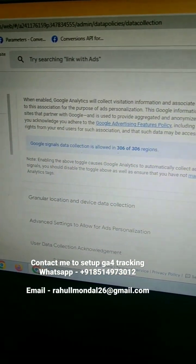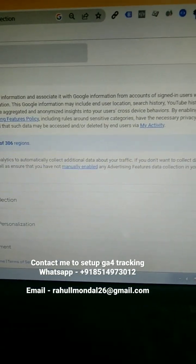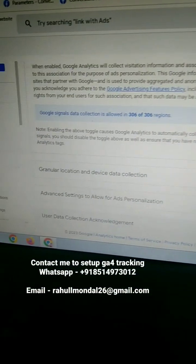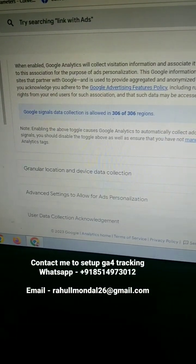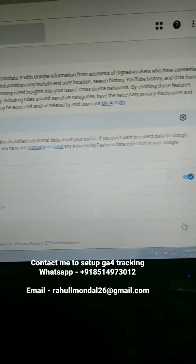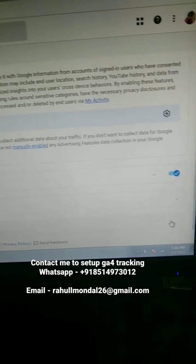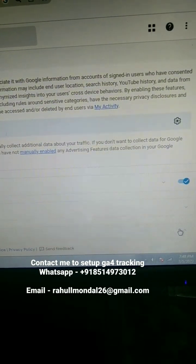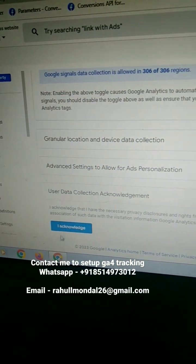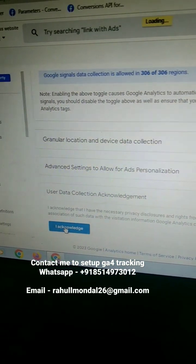Now scroll down and click on the User Data Collection Acknowledgement. Scroll down and click on I Acknowledge.